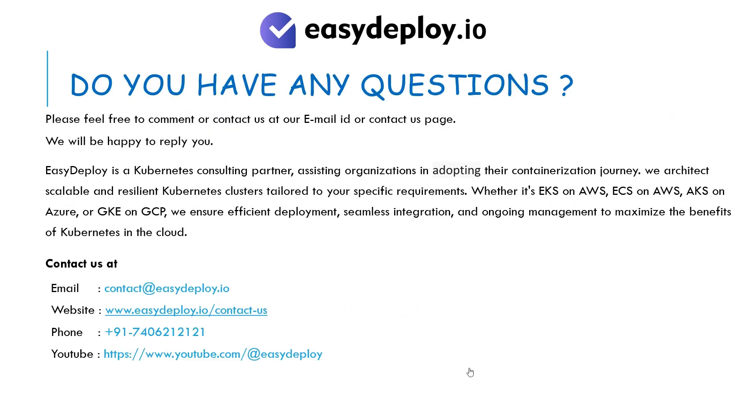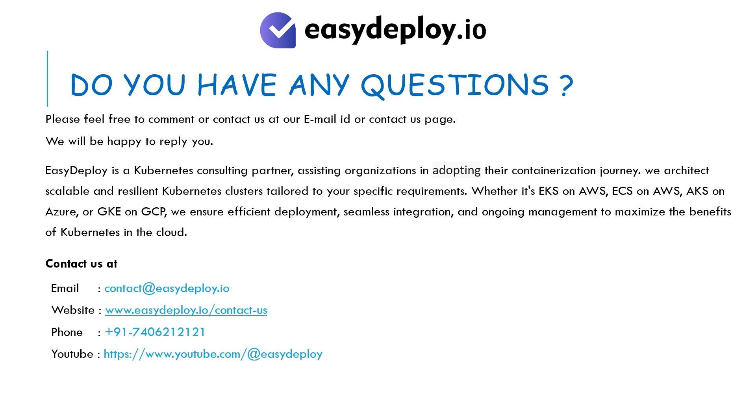Do you have any questions? Please feel free to comment or contact us at our email ID or contact us page. We will be happy to reply you. Easy Deploy is a Kubernetes consulting partner, assisting organizations in adopting their containerization journey. We architect scalable and resilient Kubernetes clusters tailored to your specific requirements. Whether it's EKS on AWS, ECS on AWS, AKS on Azure, or GKE on GCP, we ensure efficient deployment, seamless integration, and ongoing management to maximize the benefits of Kubernetes in the cloud.